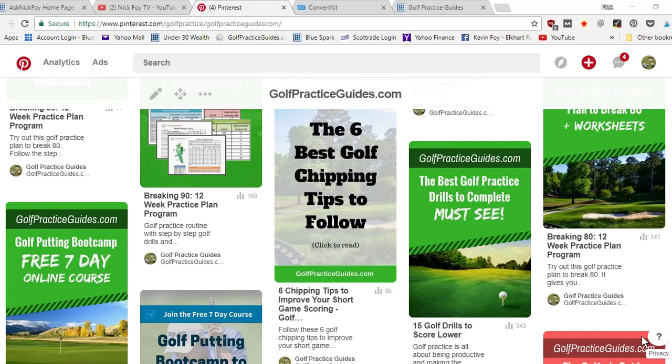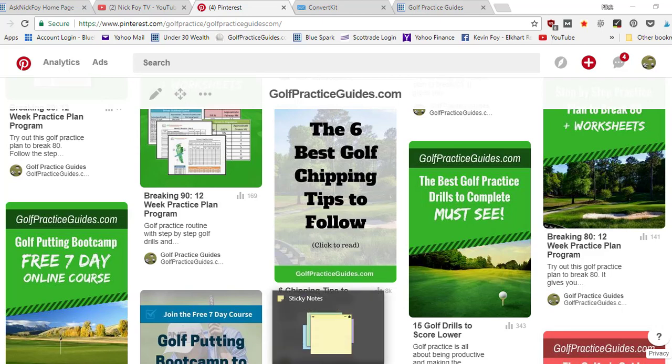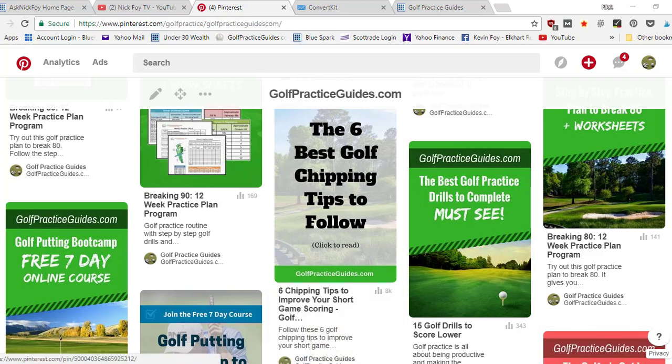That's gonna result in more clicks and more saves. Here's an example. You can see right in the middle of the screen, the six best golf chipping tips to follow. It's a basic pin with a grayish or whitish overlay, black text that makes it pop out. It's just big bold, people can read that.